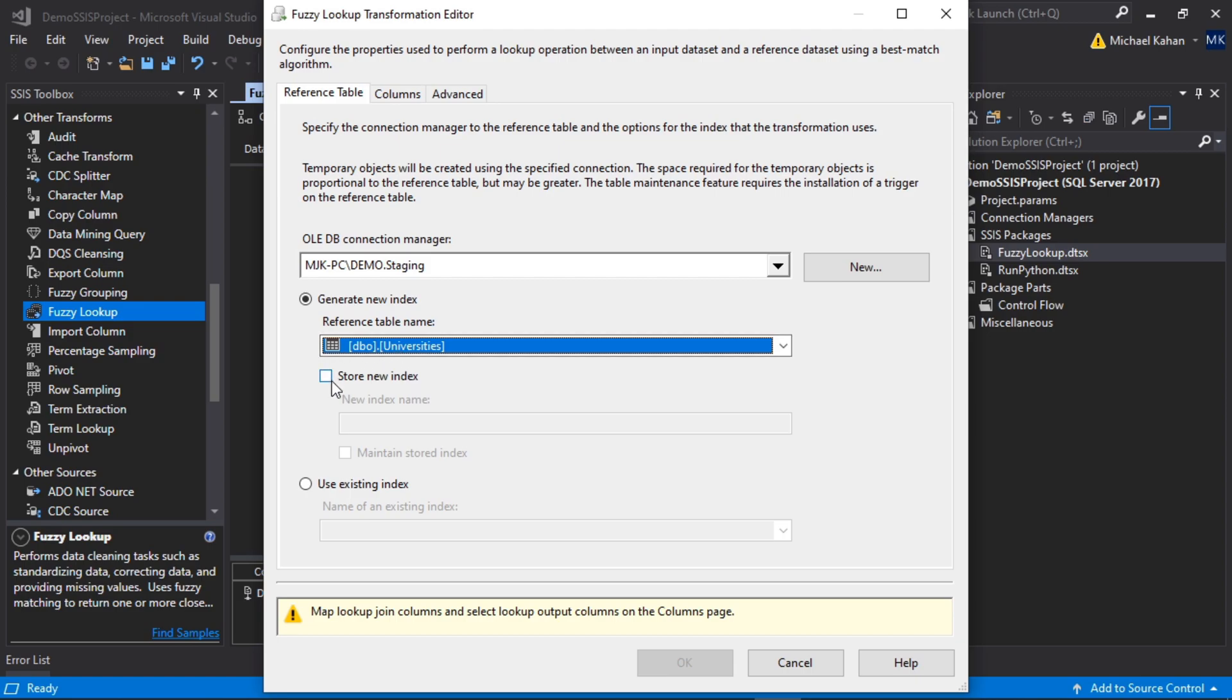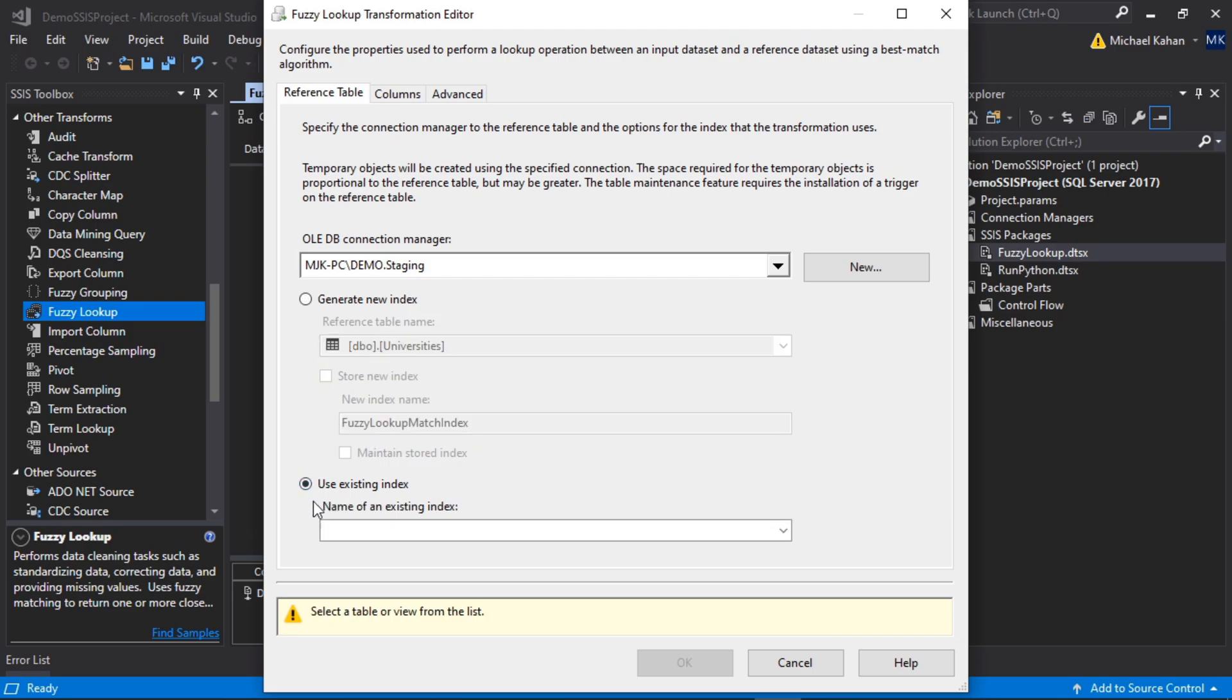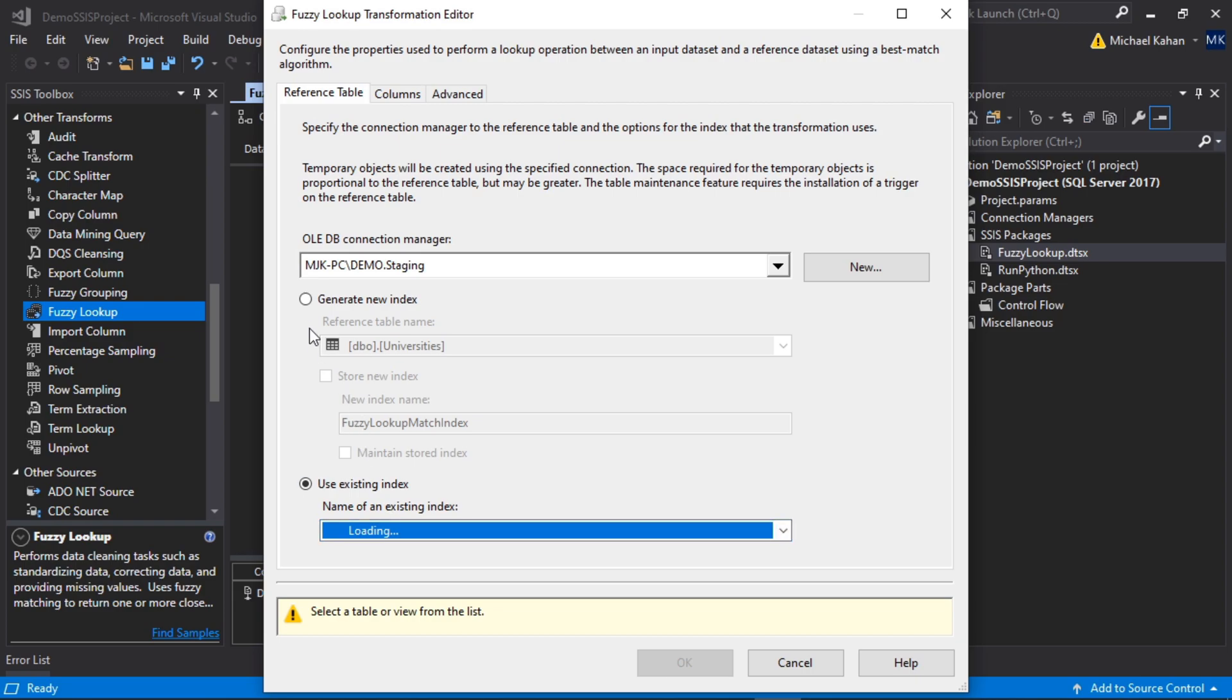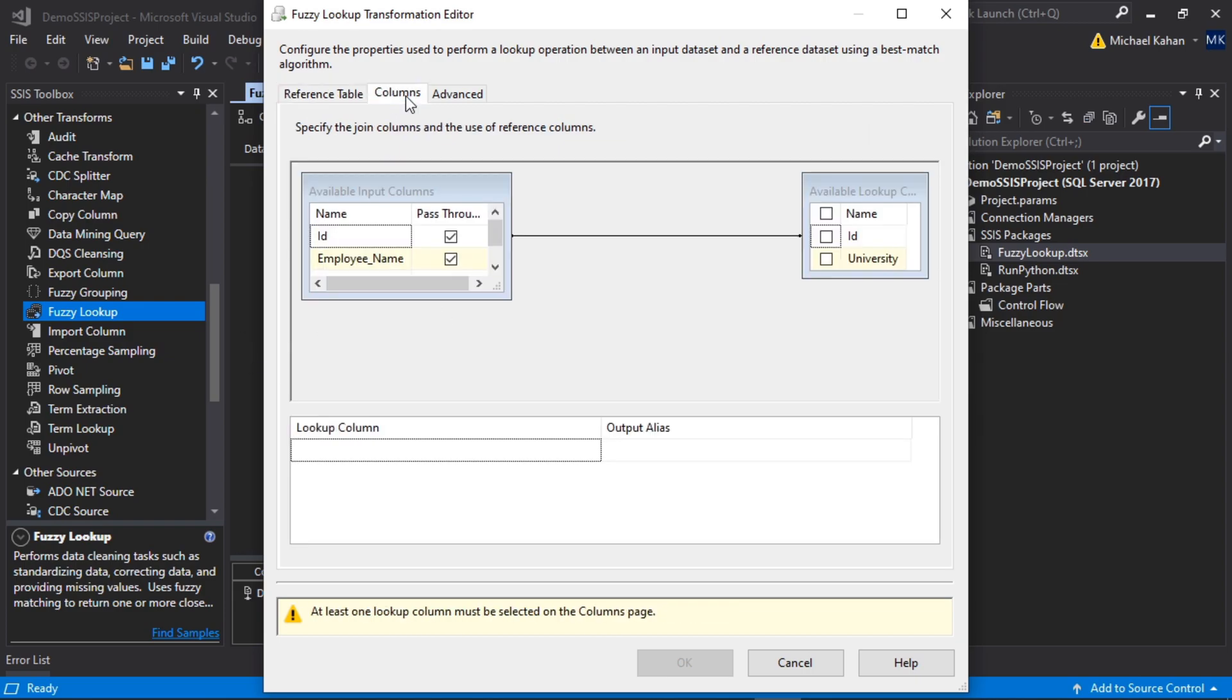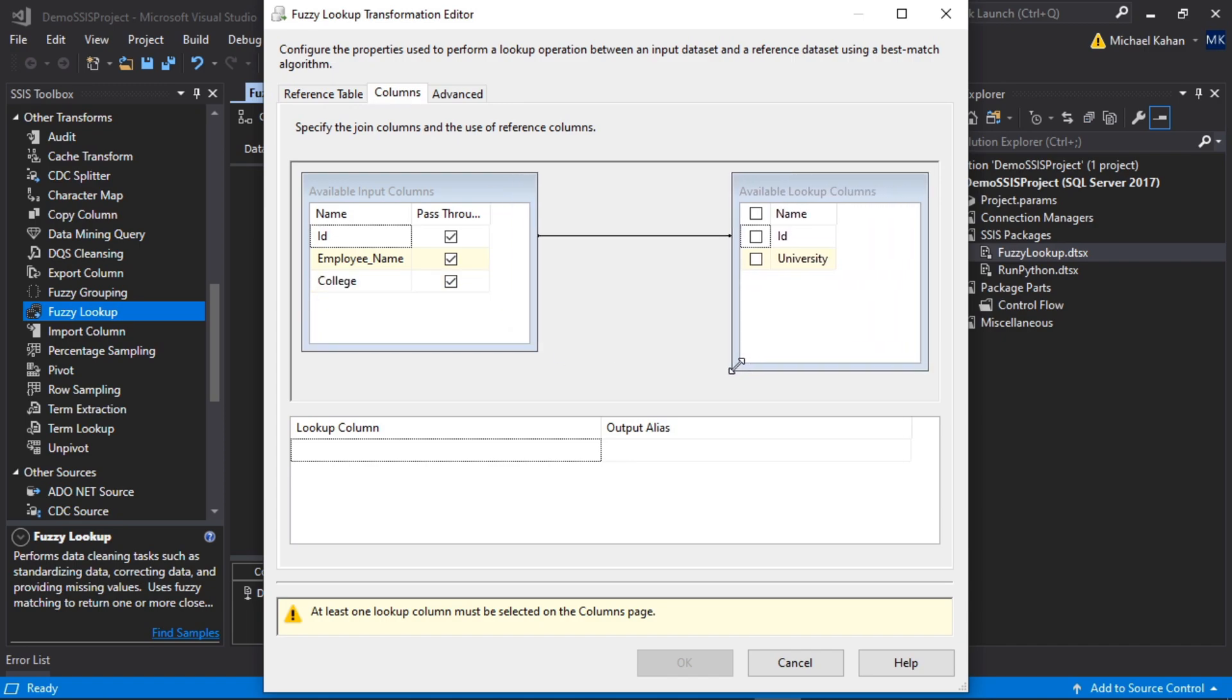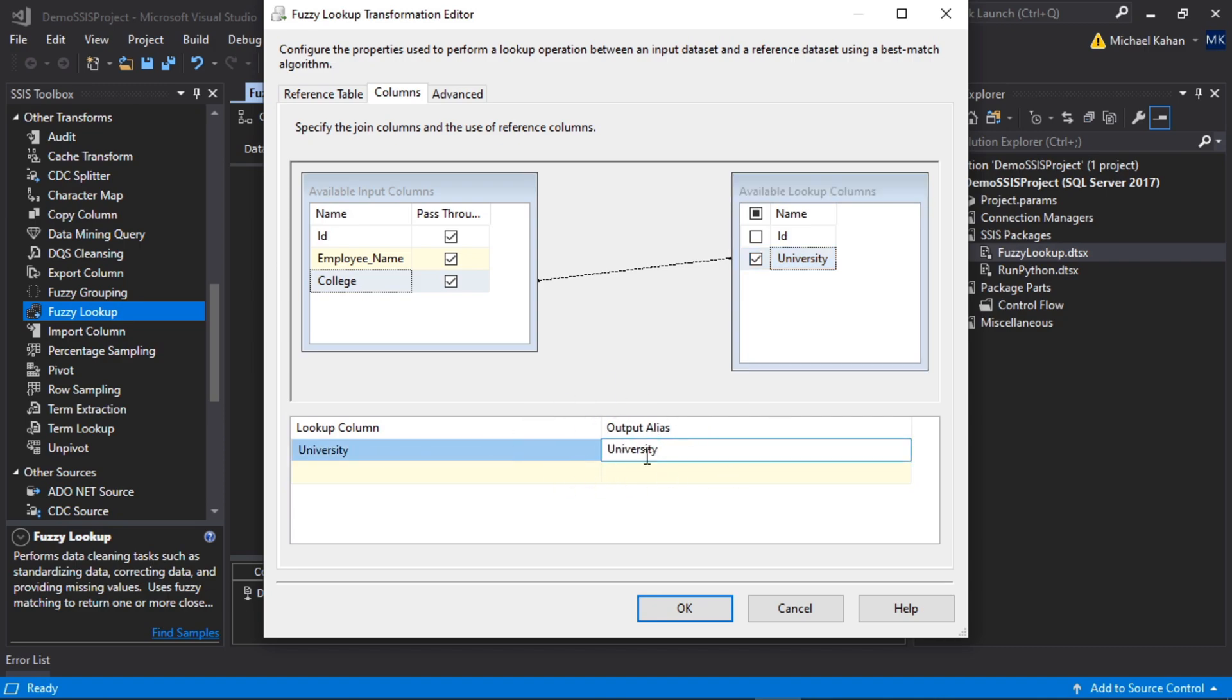We can store the new index if we want, and it'll store it actually in our SQL Server database and we can reuse it in the future. So if this is something you plan on doing over and over again, this will be a good option, but for this case we're not going to do that. Here you could use an existing one if we did happen to store that in the past, so we won't store it but we'll create a new one now. Columns: here's where we need to decide what we want to match. As we mentioned, we want college to match with university. We can delete this ID here and let's select university. It's going to try to match college to university and the return value will be this university value that we get here, which is what we want because that's the formal correct name.